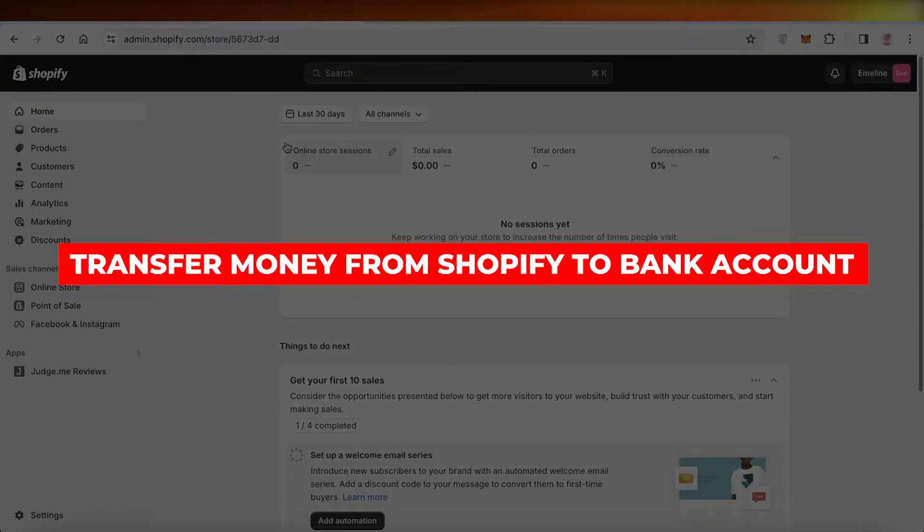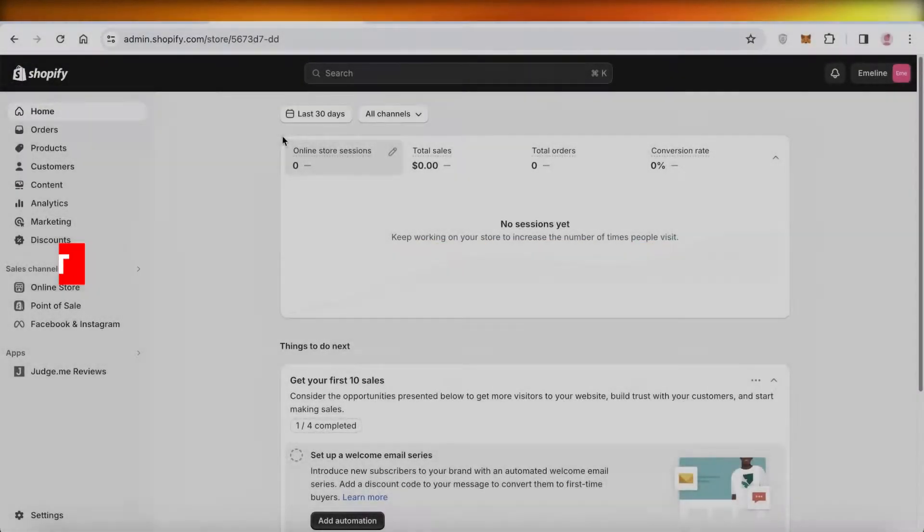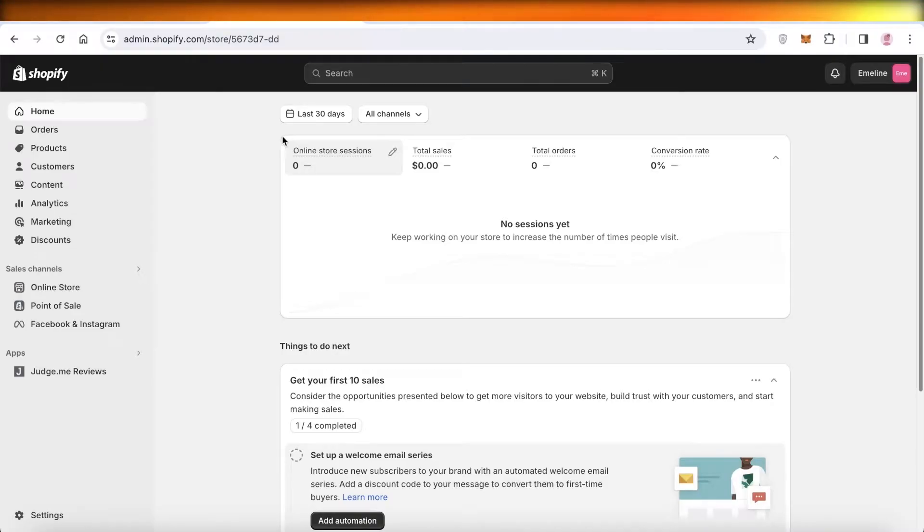How to transfer money from Shopify to your bank account. Hey guys, welcome back. If you're uncertain about how to handle withdrawals on Shopify,